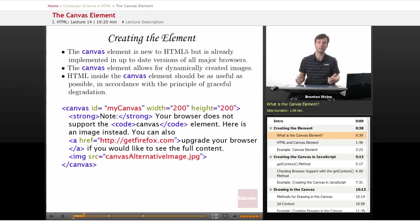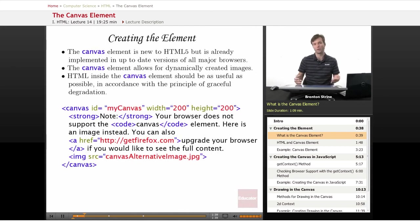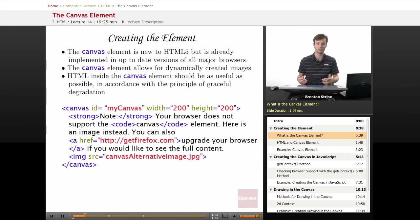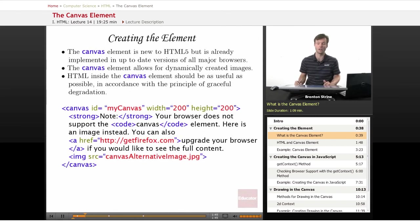So in some ways it's very much like Flash, except it doesn't require a Flash plug-in. It'll be supported in every browser that supports canvas, and it's already supported very well in a lot of good browsers today.